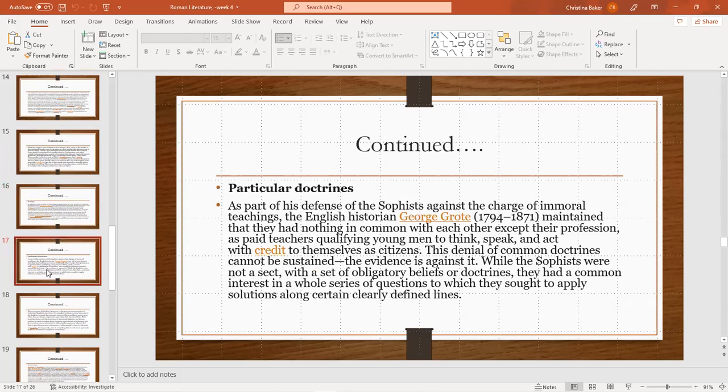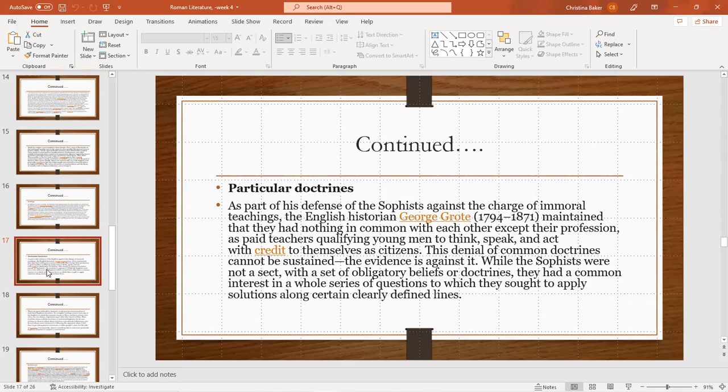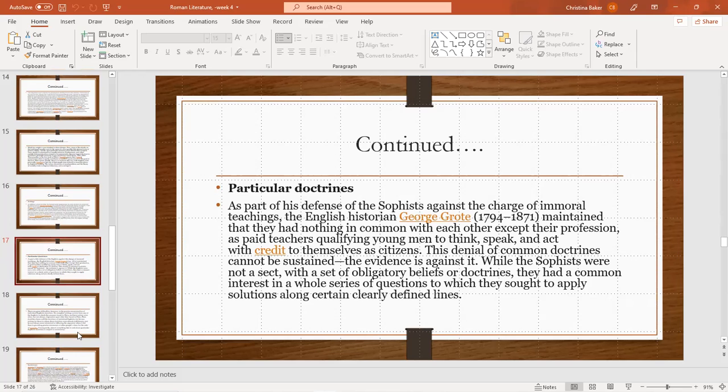Particular doctrines. As part of the defense of sophists against the charge of immoral teaching, the English historian George Grote, 1794 to 1871, maintained that they had nothing in common with each other except a profession as paid teachers who qualified young men to think, speak, and act with credit to themselves as citizens. This denial of common doctrines cannot be sustained. The evidence is against it. While sophists were not a sect with obligatory beliefs or doctrines, they had common interest in a whole series of questions to which they sought to apply solutions along certain clearly defined lines.